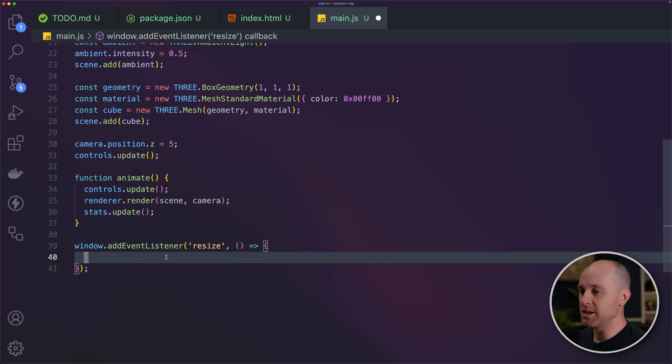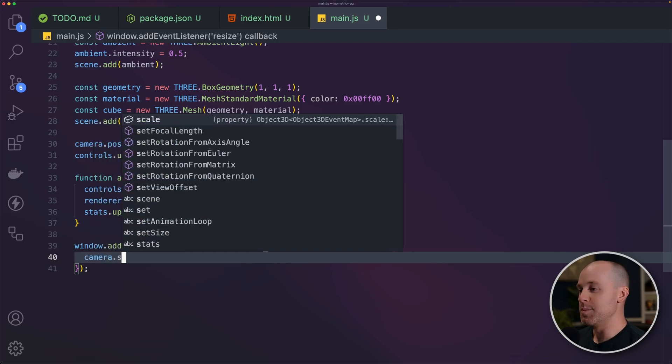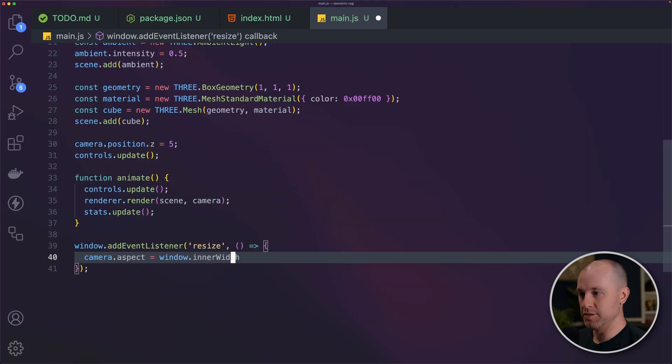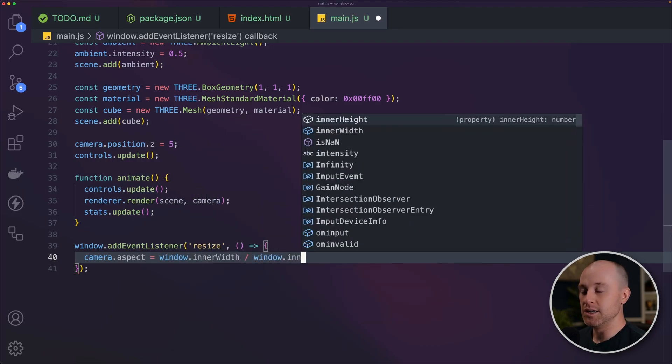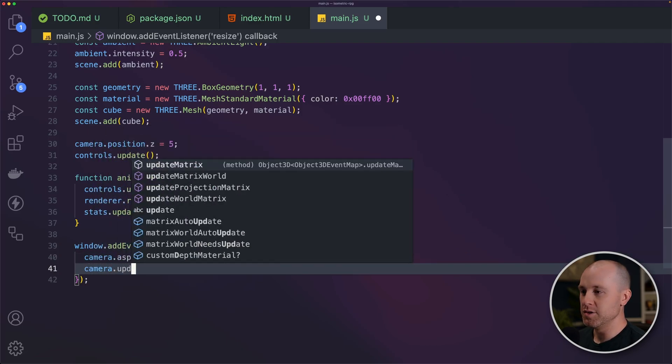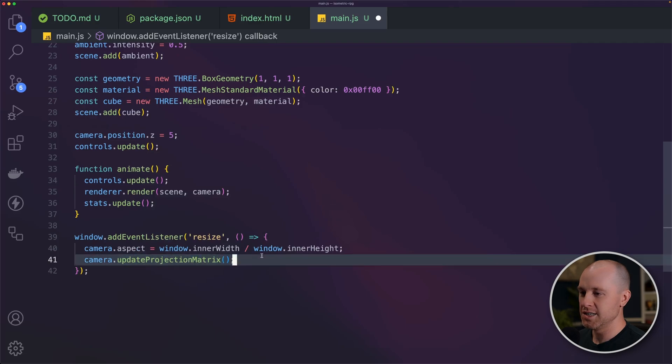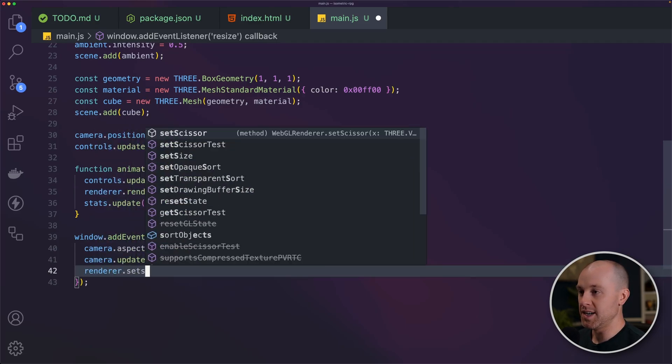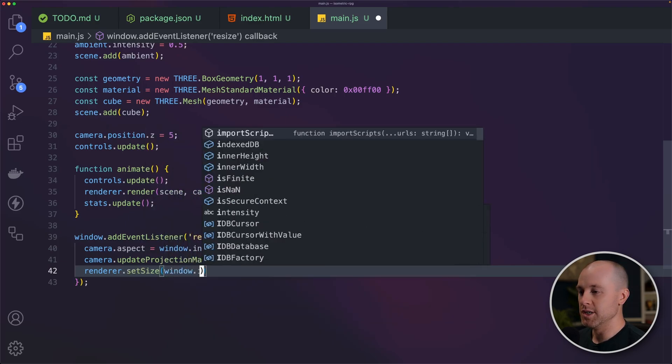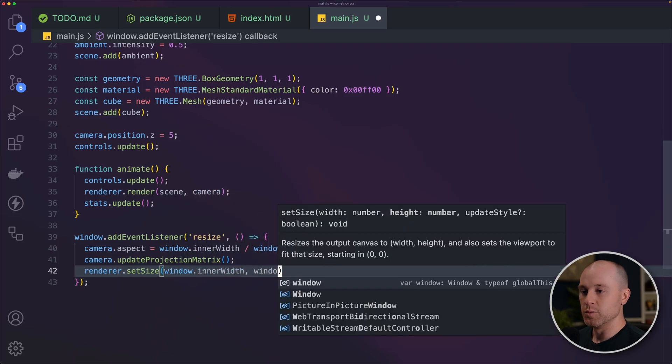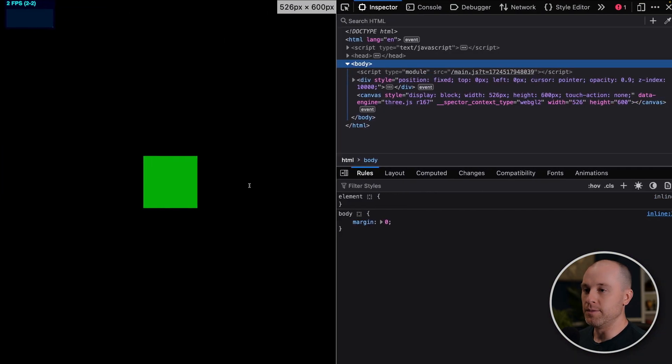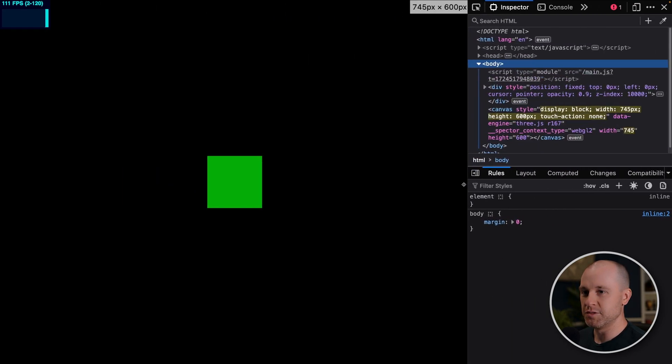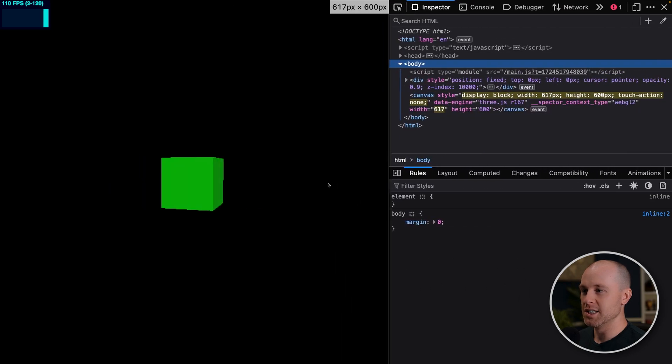Then there's two things that we need to do. We need to update our camera because the aspect ratio of the screen might change. So the aspect ratio of our camera needs to update as well. So camera.aspect is going to equal the inner width of the window divided by the inner height and then need to update the projection matrix. Don't need to know what that is. Just need to call it. And then finally, we need to update the size of our renderer. So that's setSize window.innerWidth, window.innerHeight. So now if I stretch and shrink the window here, you can see that it gets resized and our cube is no longer getting hidden.